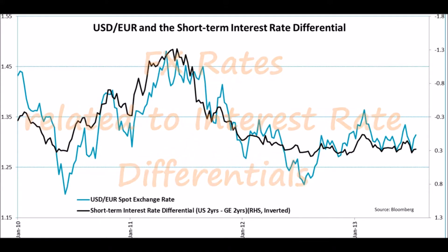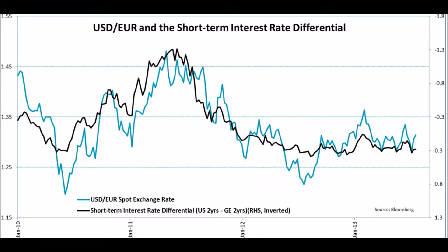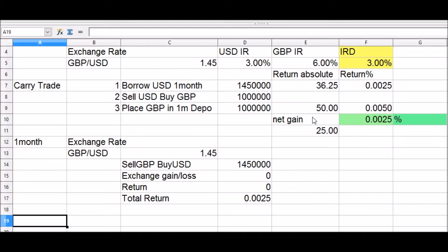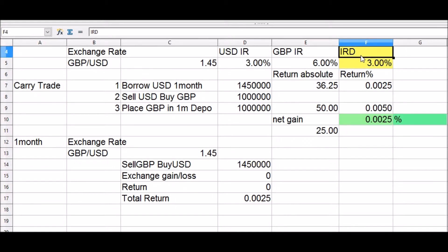By the end of the session, we will be able to understand how interest rate differentials have an impact on exchange rate movements between two currencies. We begin by understanding what interest rate differentials and carry trades are, and why they are important for the foreign exchange markets.